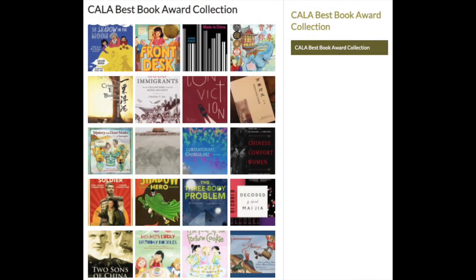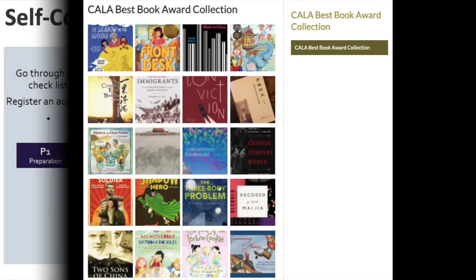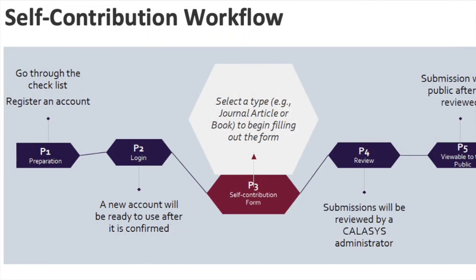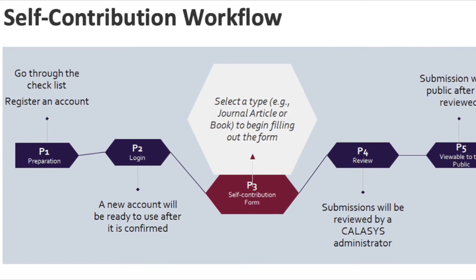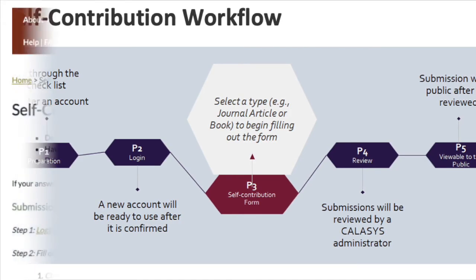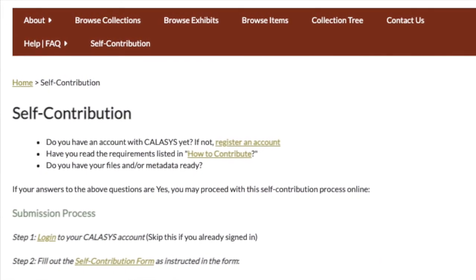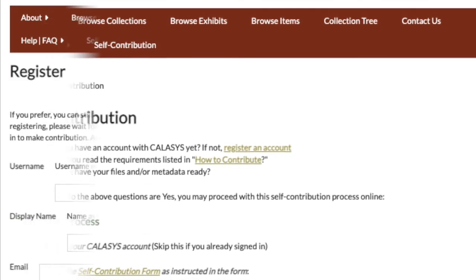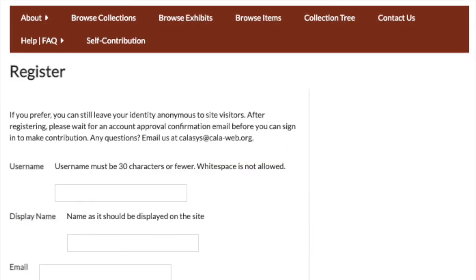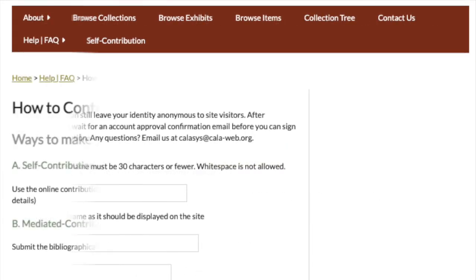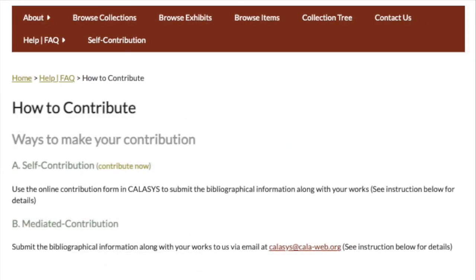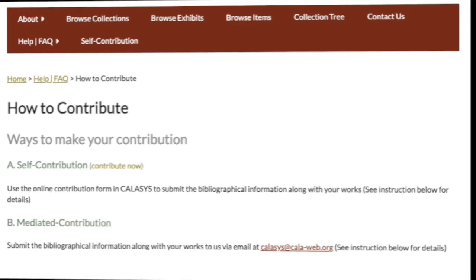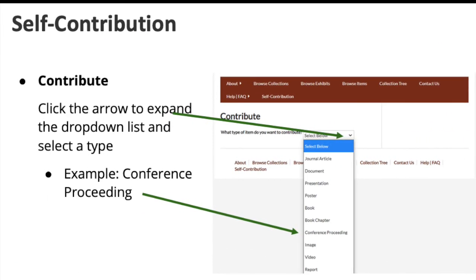The KALA assists committee has recently implemented self-contribution for KALA assists and welcomes your contribution. Anyone interested in adding their scholarly works and other documents to KALA assists can create an account and start depositing. Please read the How to Contribute page and review KALA assists' self-contribution training slides before registering for an account.